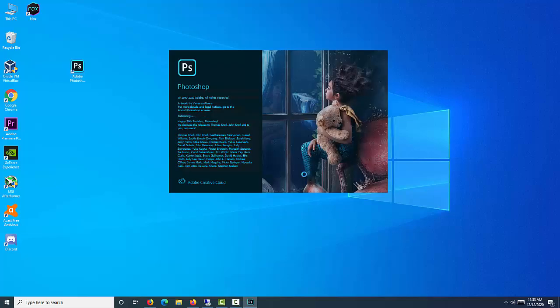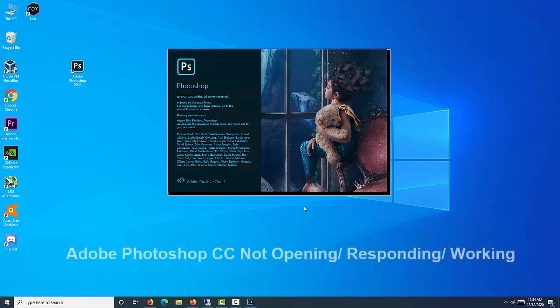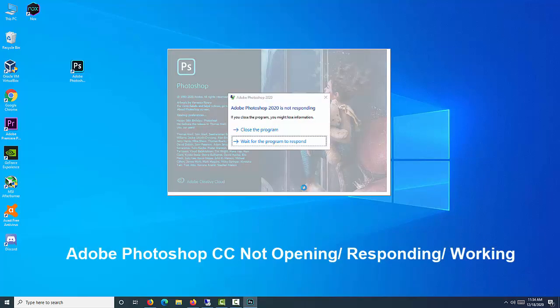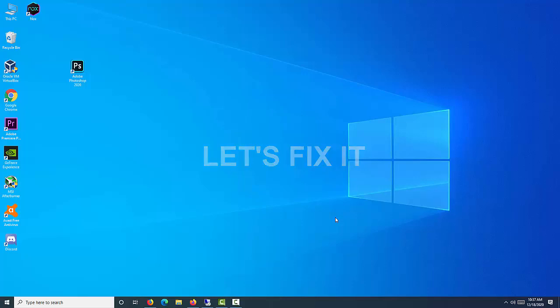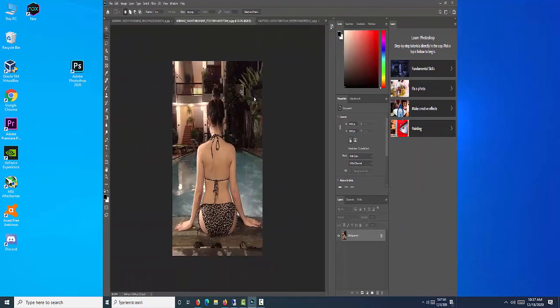Adobe Photoshop is a big, resource-heavy app. Sometimes it can slow to a crawl or, even worse, crash. If you're having problems, there are some simple steps you can take to get it working again. Here is what to do to fix Photoshop.